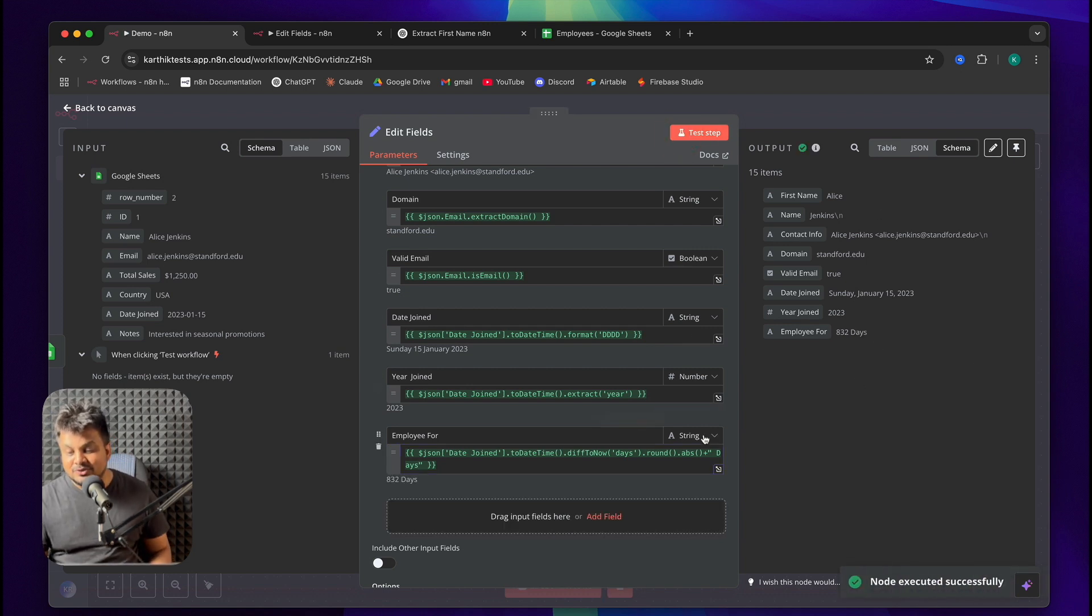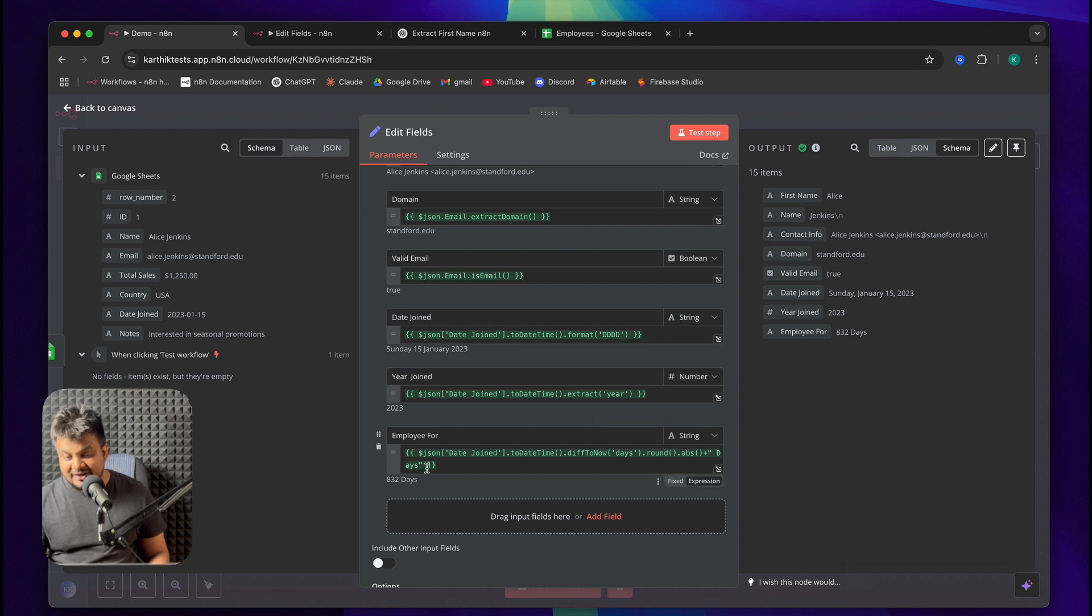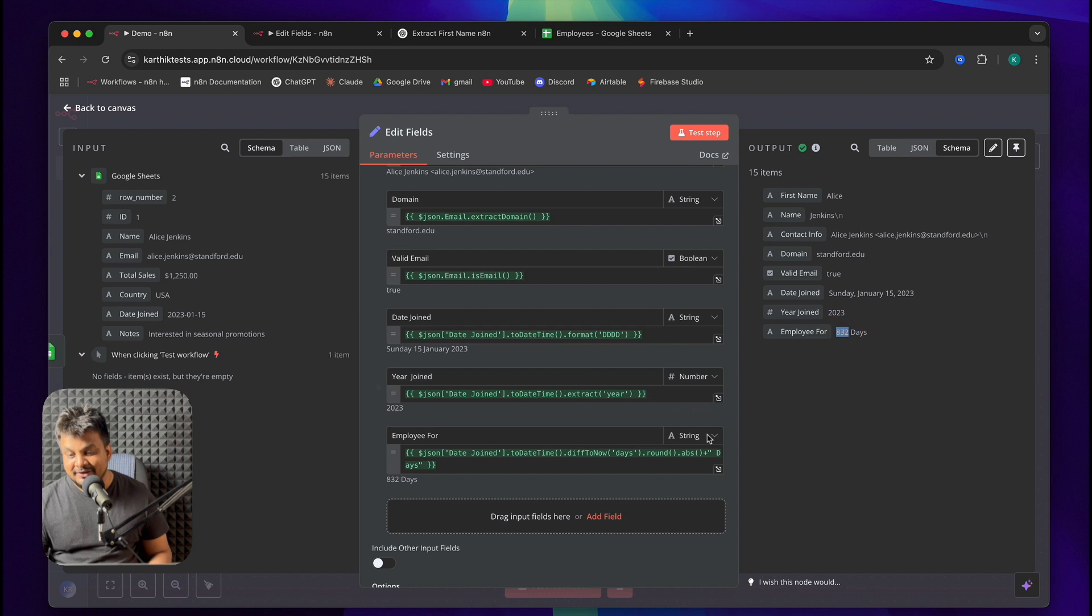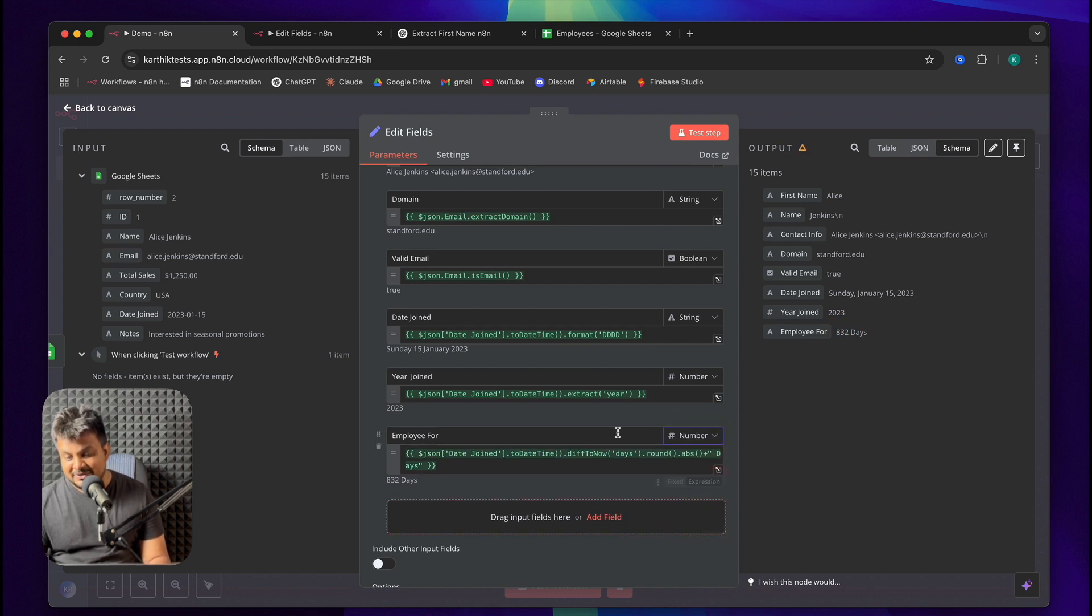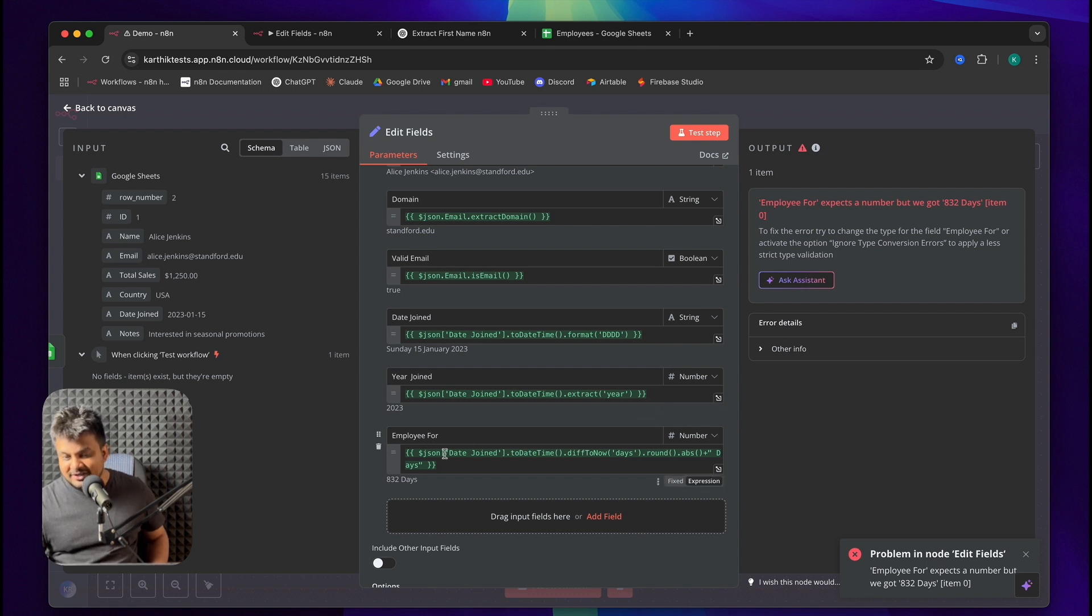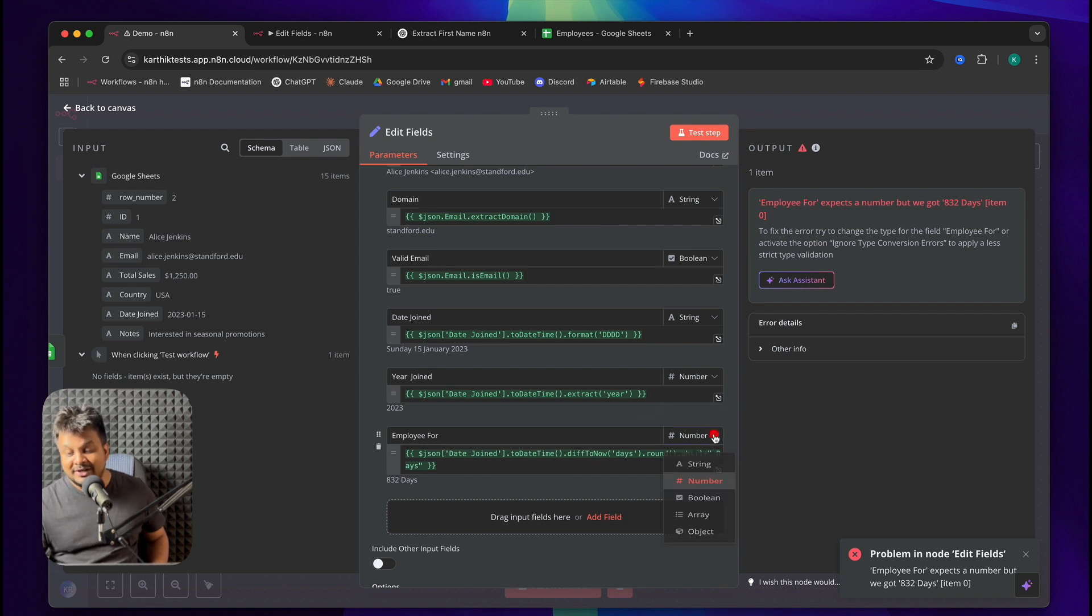I'll click on test step and see there's an error. Because here it's a string, but we're choosing a wrong data type for the output. That's why it's throwing an error.